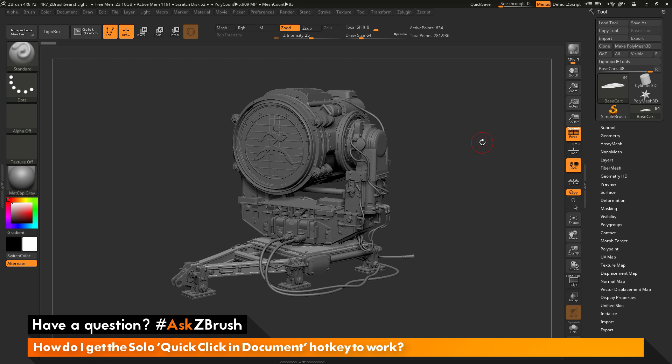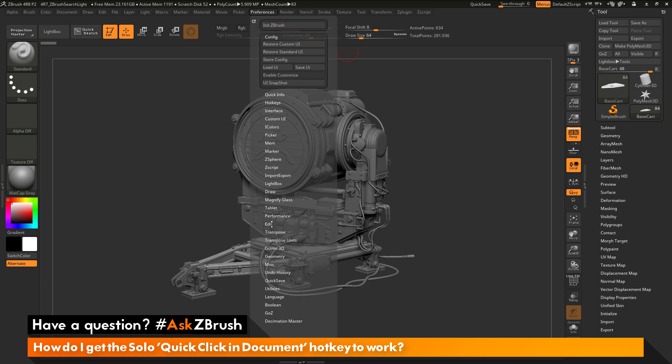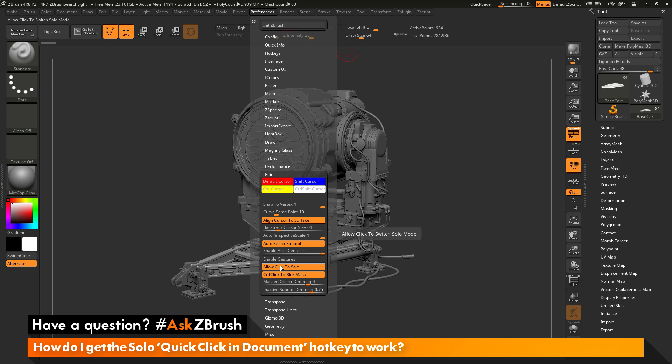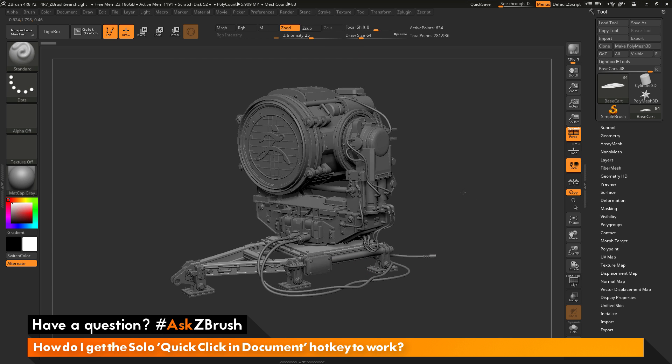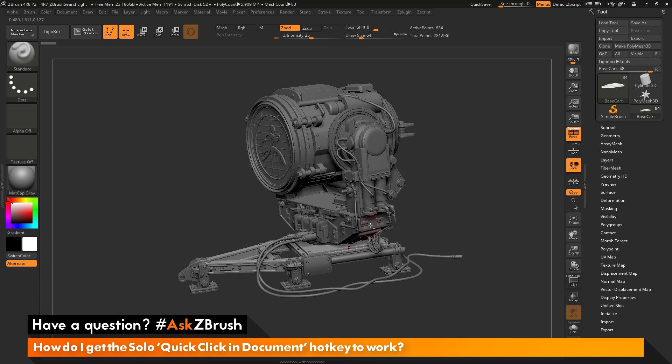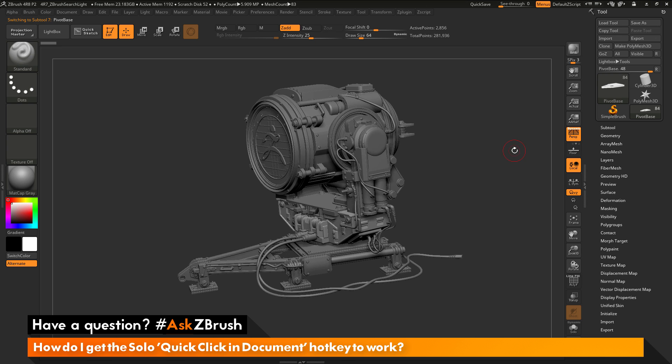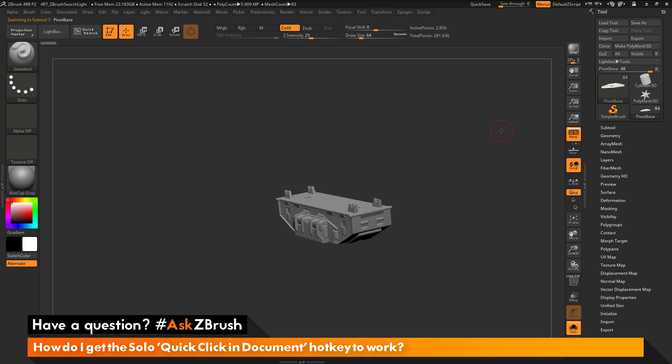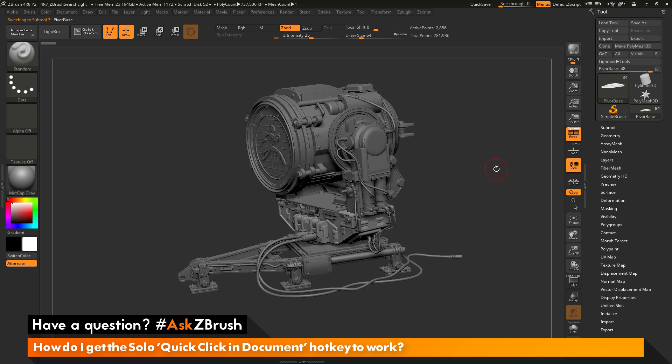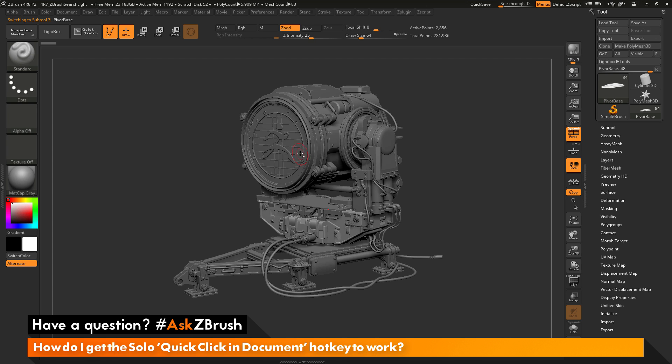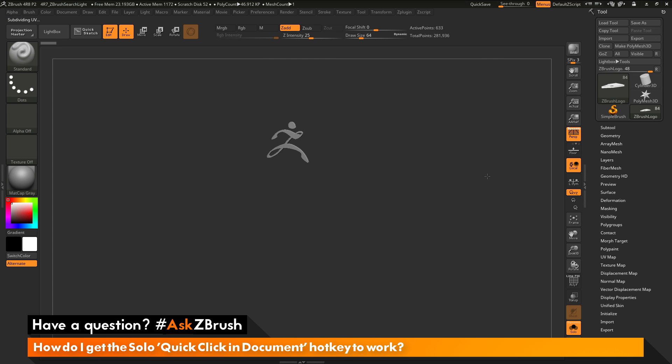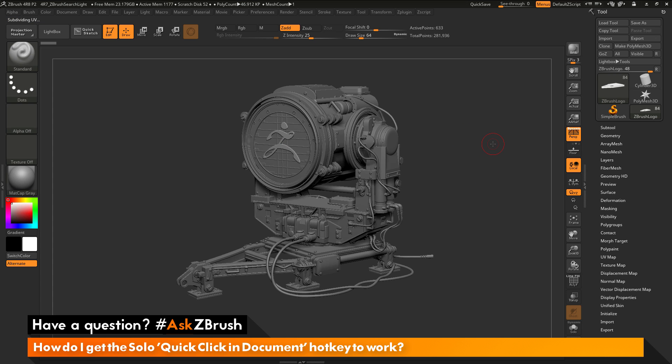And then the next time you start ZBrush, that preferences edit allow click to solo should be active. And now you can come through and select a sub tool and just quick click to turn solo mode on or off. So if you have any other questions related to ZBrush pipelines or processes, please use the hashtag AskZBrush on Twitter. Happy ZBrushing!